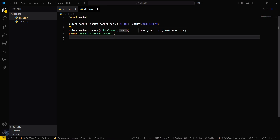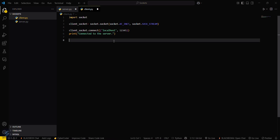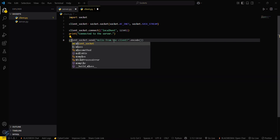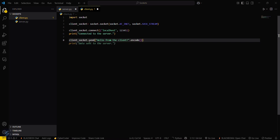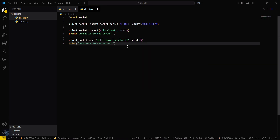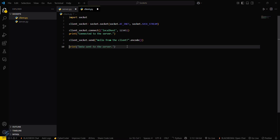Then you have to send a message to the server. Use client_socket.send() — yes, client_socket.send() — and send the message 'hello from client', encoding it into machine-level language.